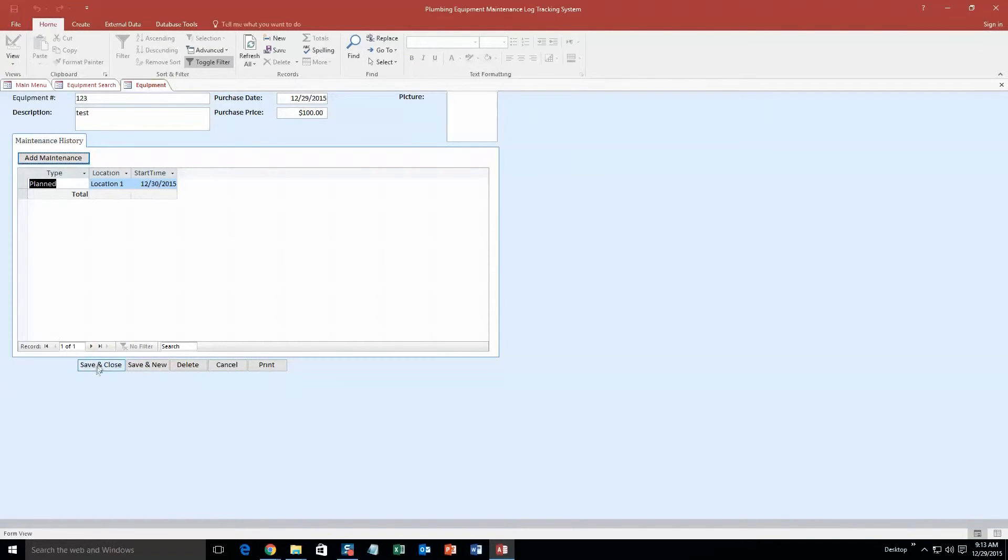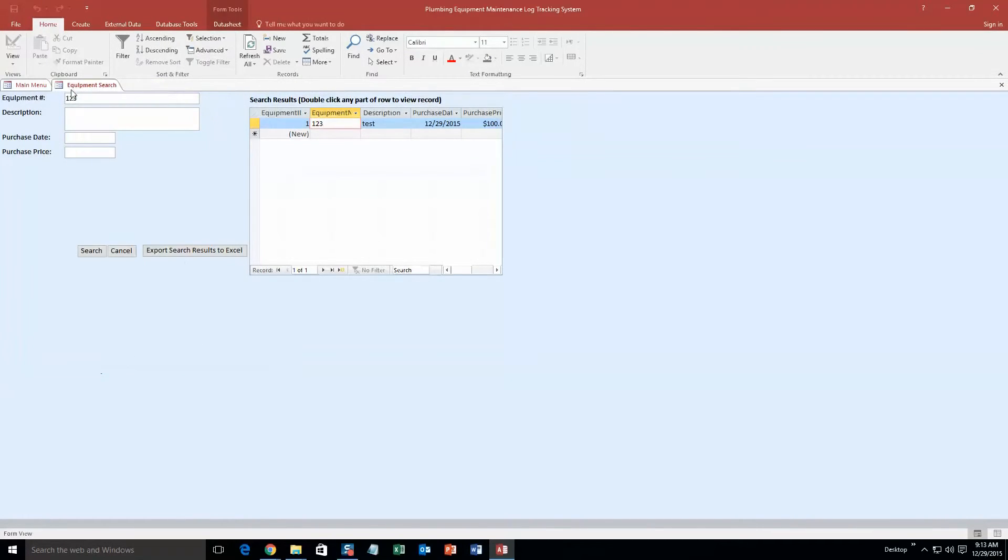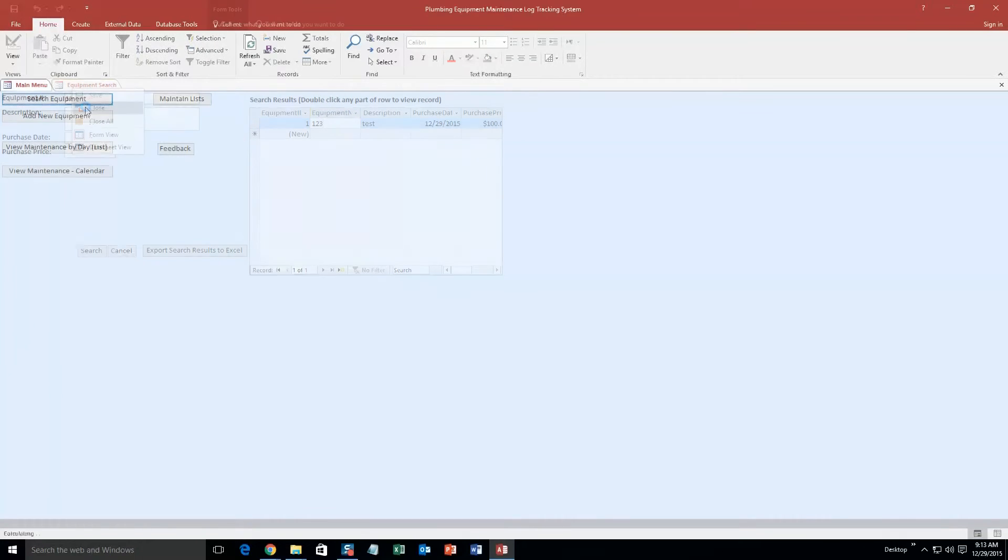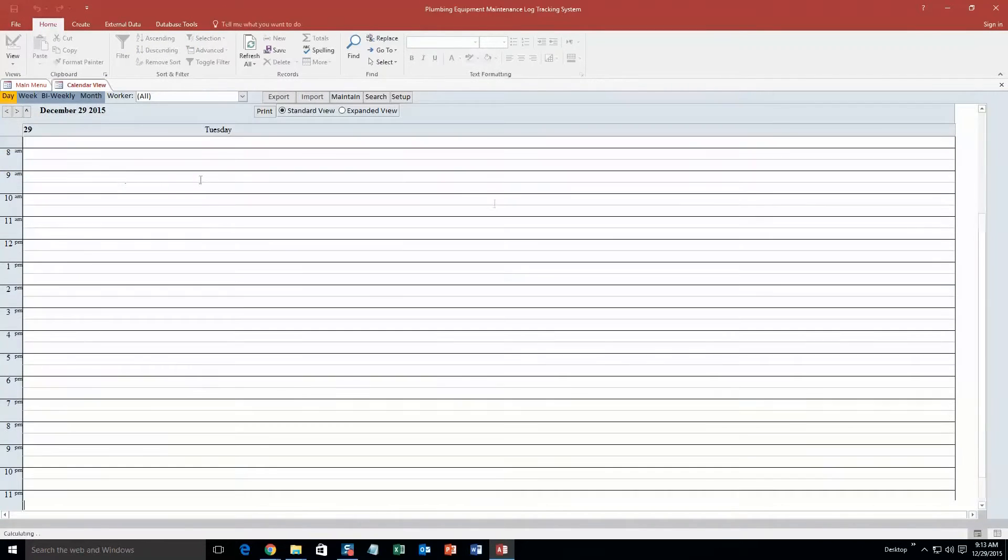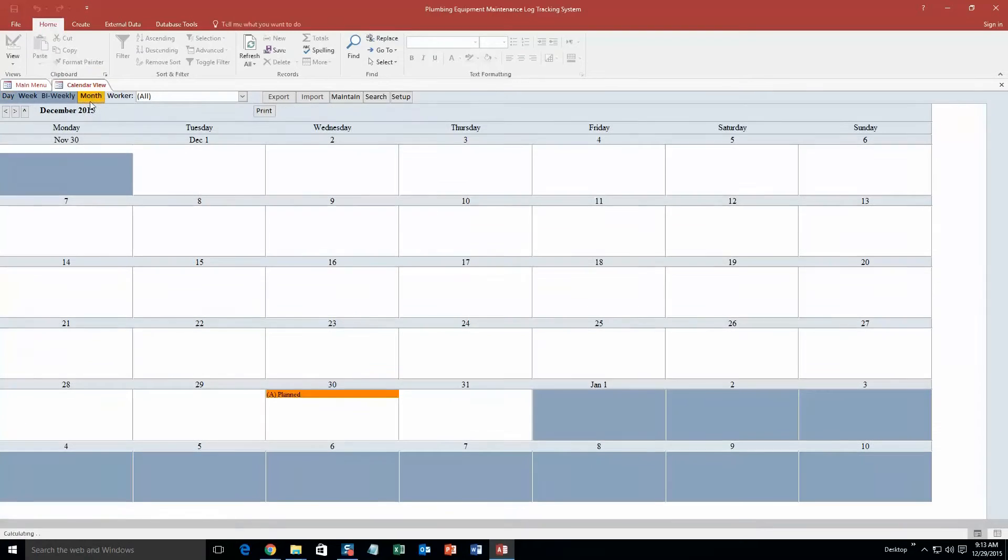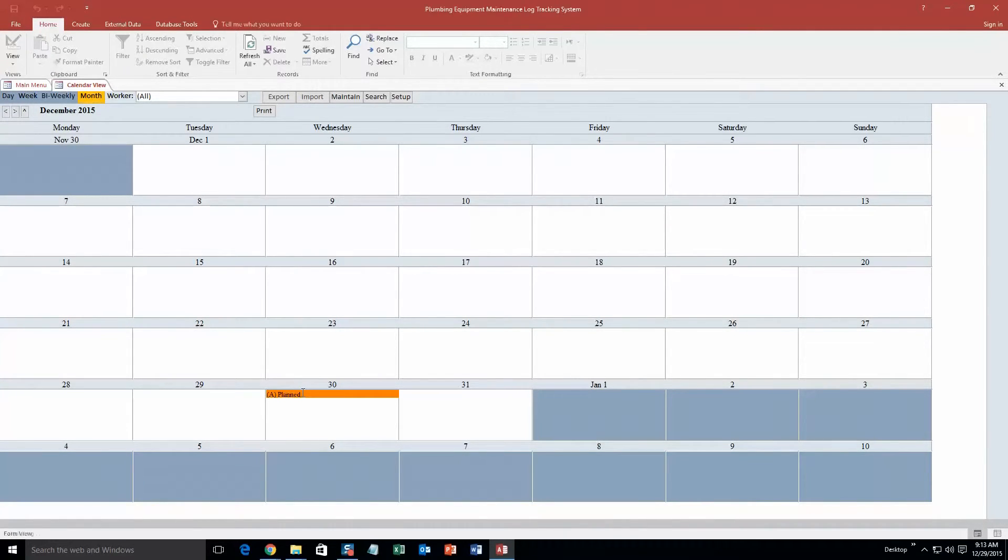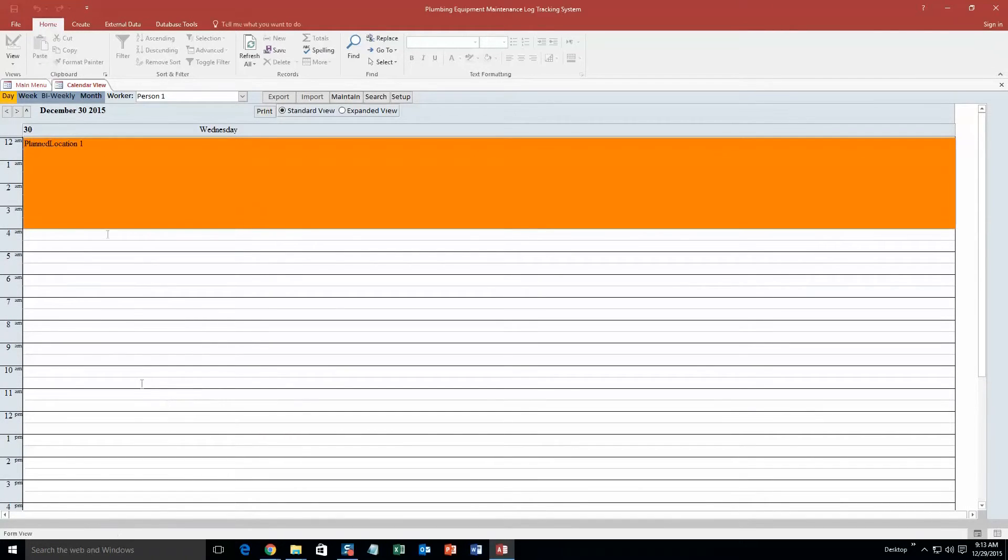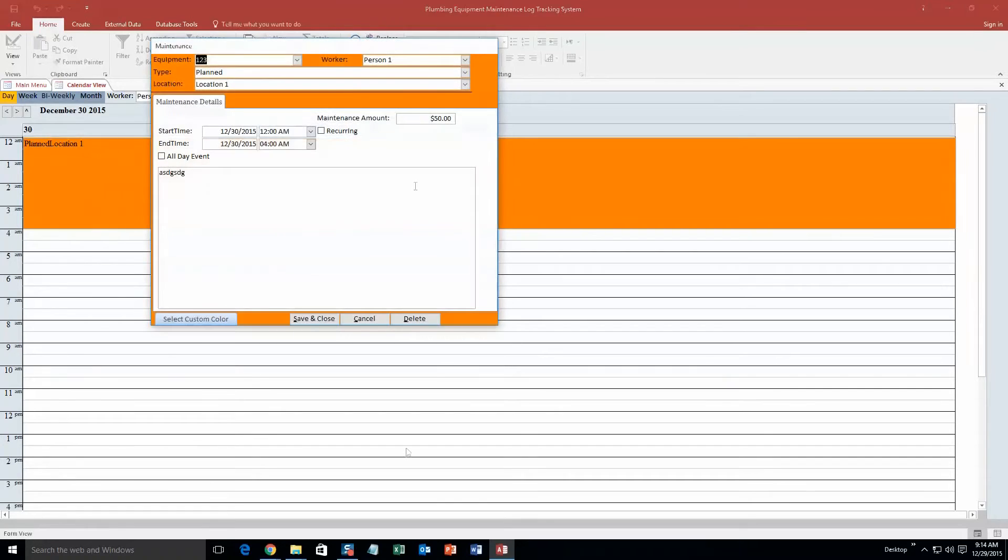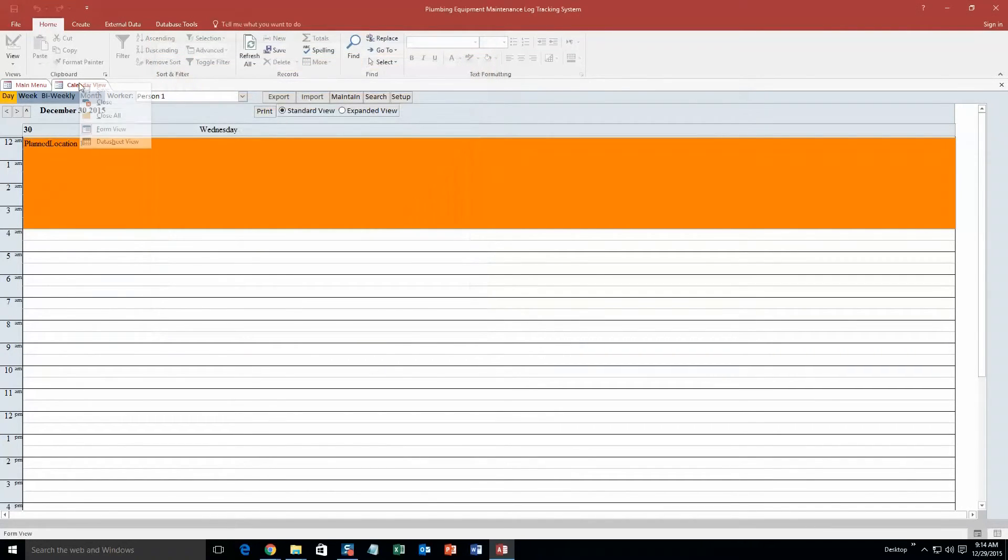And now we have maintenance planned for tomorrow. So if I close out of all this, save and close, close out of this equipment search, and now I can view my maintenance calendar. View the monthly form. Look at that planned equipment on December 30th. So I can even double click it, it zooms me in. And if you look, 12am to 4am, there is that piece.